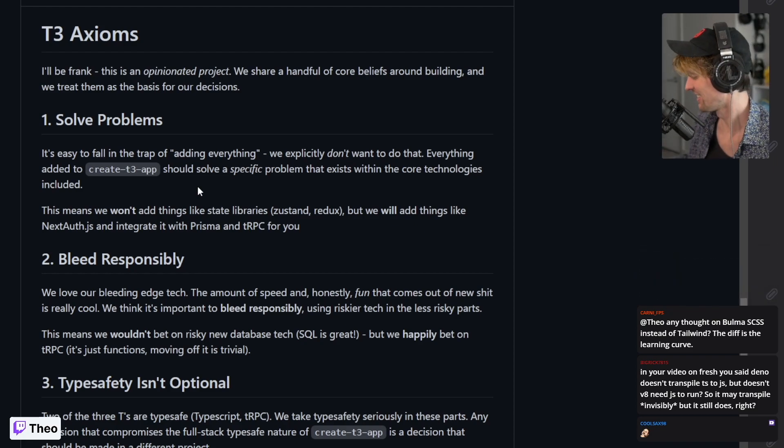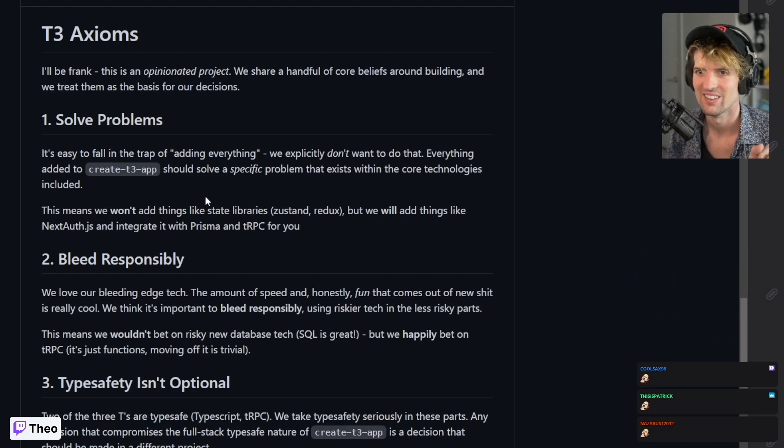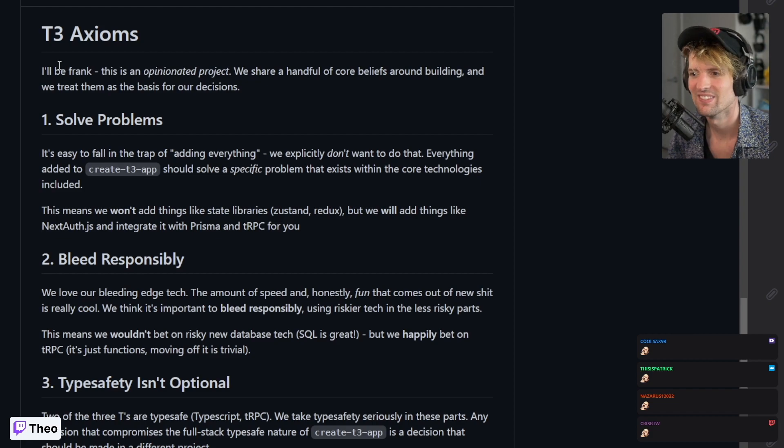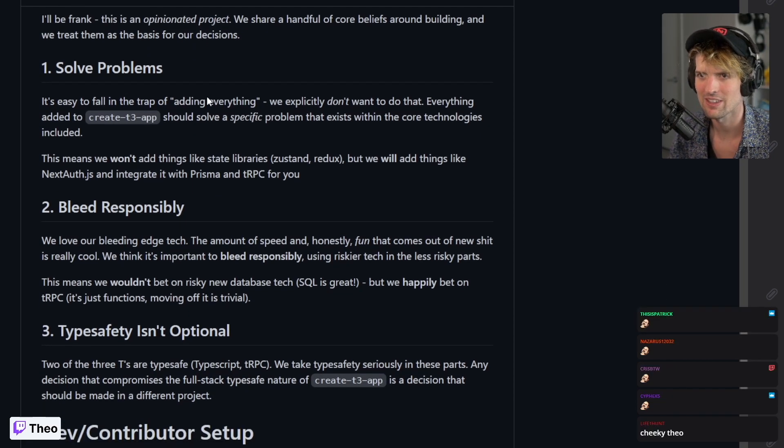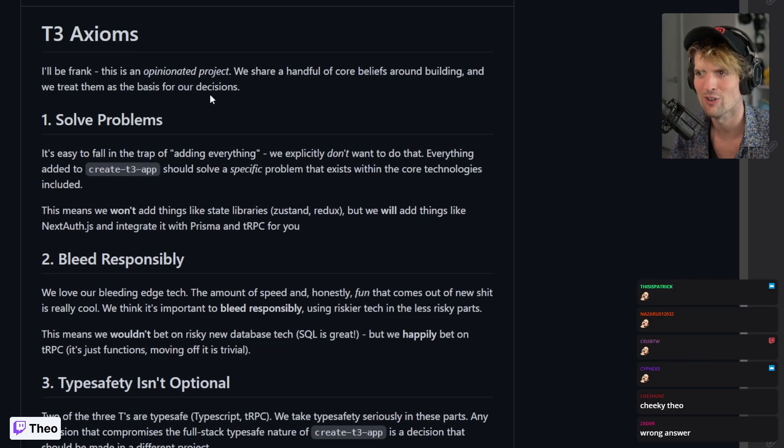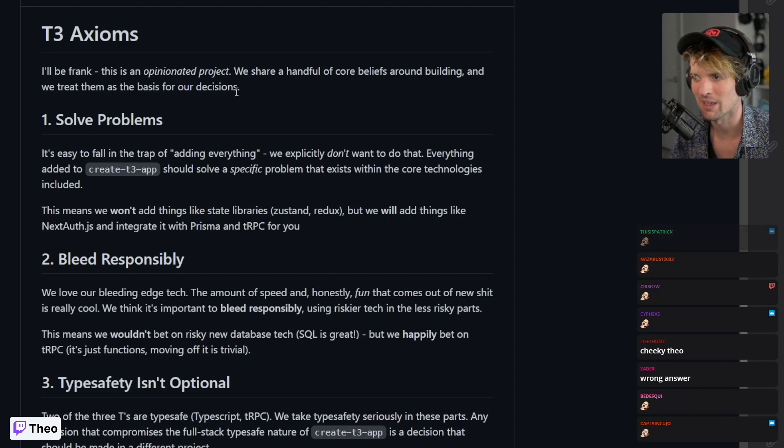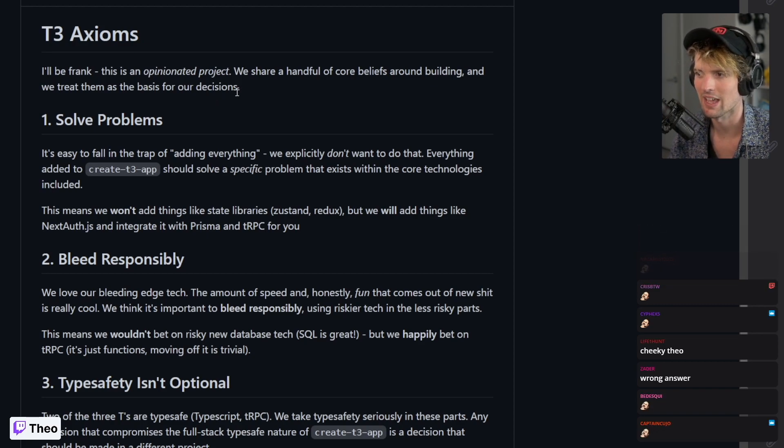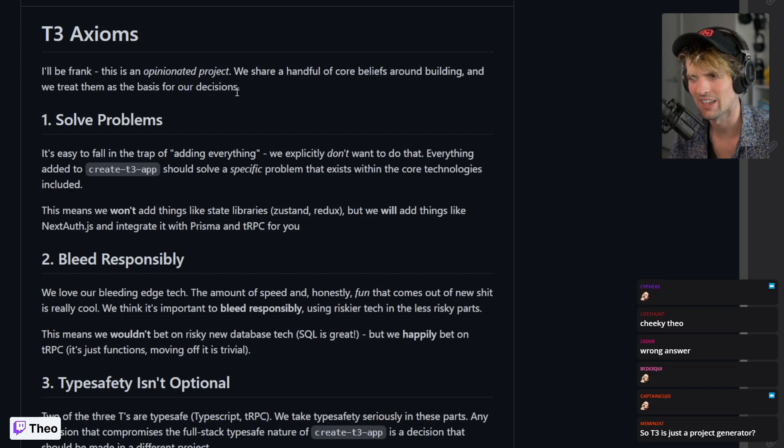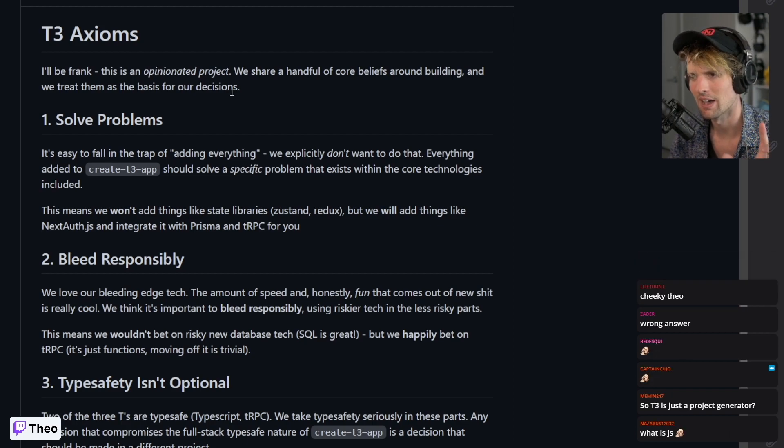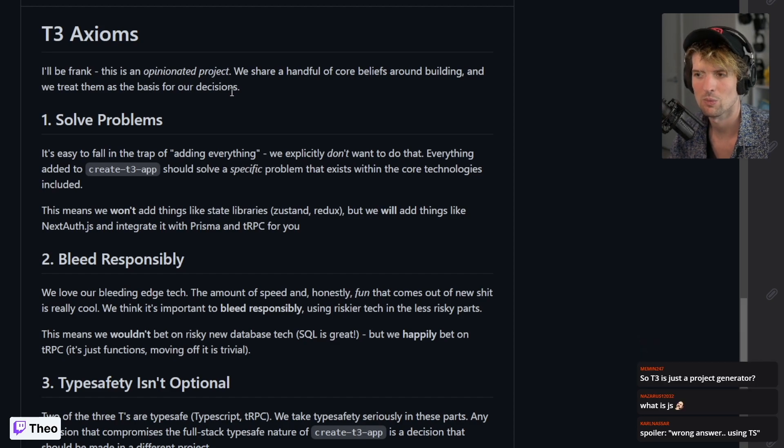There's a lot to learn there. Anyways, T3 Axioms - I wrote this to try and formalize my philosophy around this stuff a bit, knowing that I'm not the one building this but a lot of others are working on it hard.